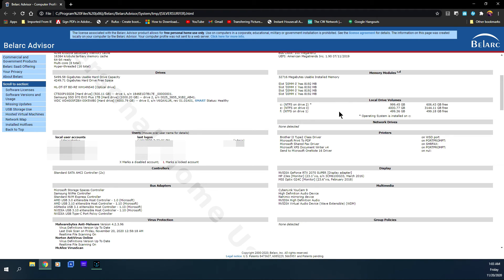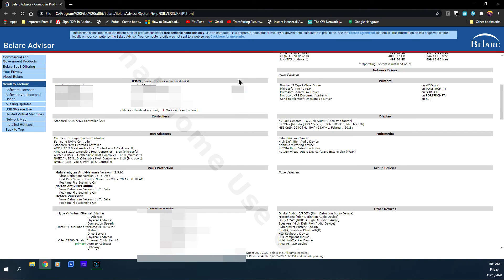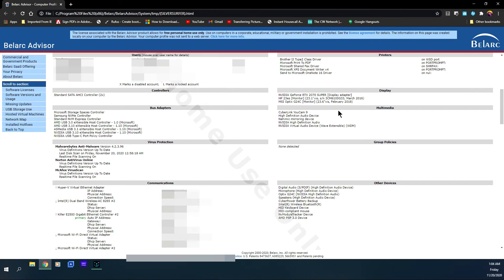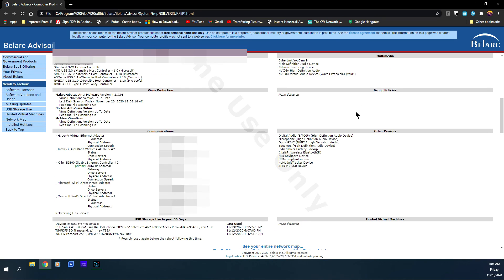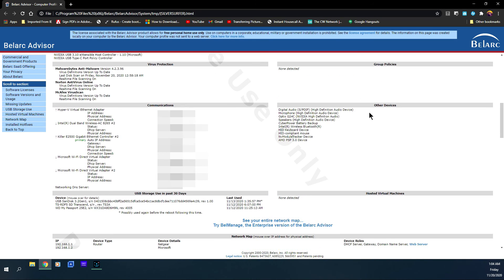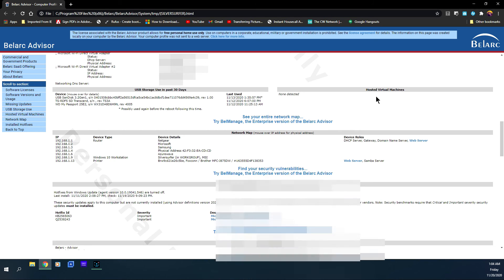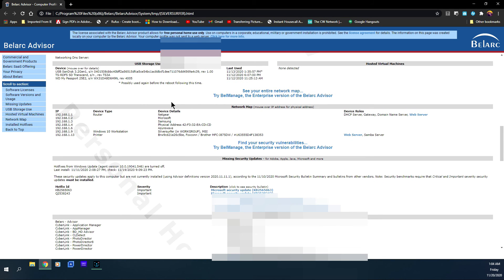Network drives, I don't have one. Users, it shows you the users, what type of printers you have, controllers, display which is for your monitors, bus adapters, multimedia, virus protection, group policies, communications, other devices, USB storage used in past 30 days. It's actually a lot more detailed than what I remember it to be because I haven't used this in probably almost 20 years. Hosted virtual machines, network map. It tells you a lot of stuff.